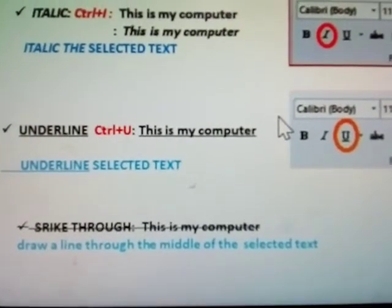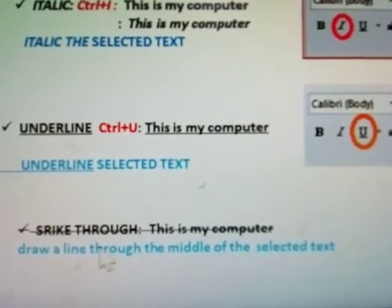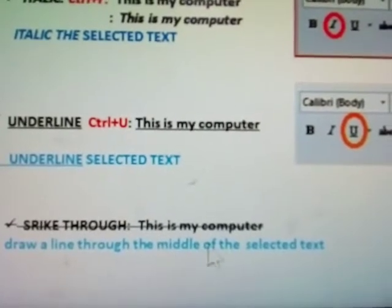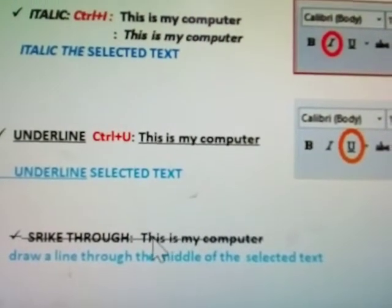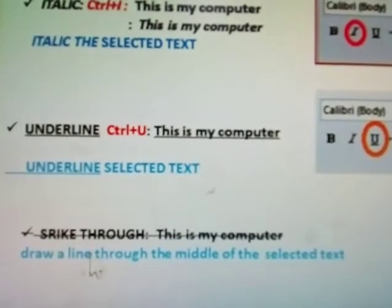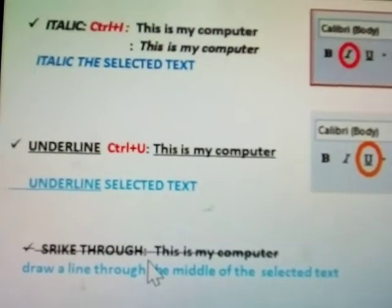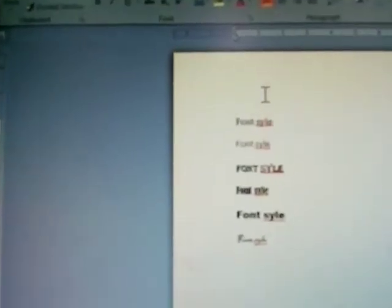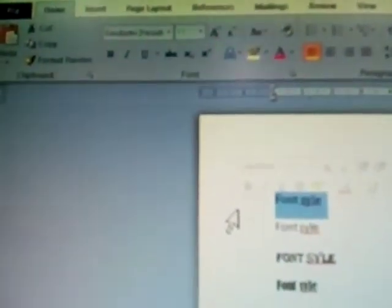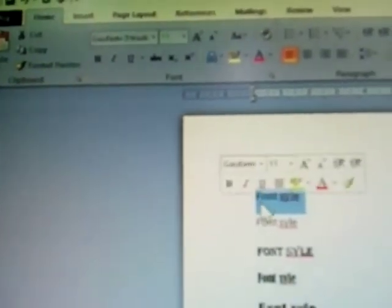Strikethrough: draws a line through the middle of the selected text. This is called strikethrough. Font styles — it is compulsory to select the paragraph before applying any font style.